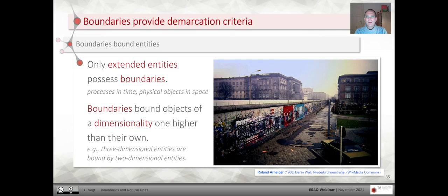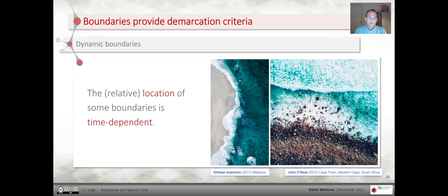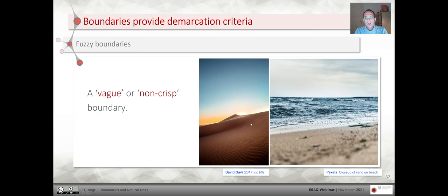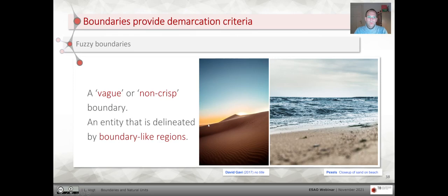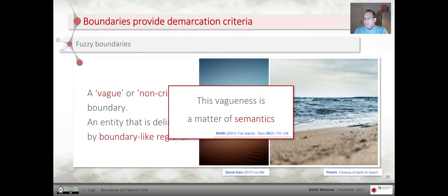We can distinguish different types of boundaries: for instance, dynamic boundaries, where the location of the boundary is time-dependent, like in an ocean. We can also talk about fuzzy boundaries, where boundaries are somewhat weak and non-crisp, like with a dune or an ocean, where at a certain point in time we cannot exactly say where the boundary lies. We would rather talk about boundary-like regions instead of clearly crisp boundaries. This vagueness is then just a matter of semantics, because we can only specify a boundary-like region.